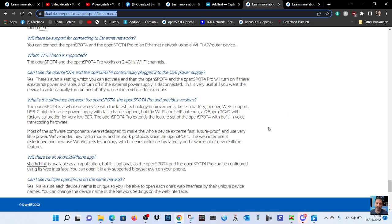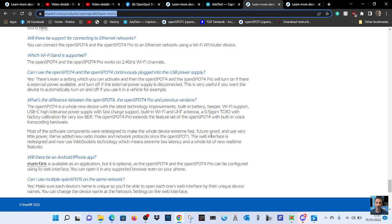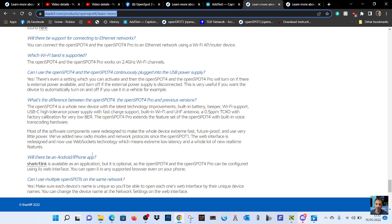Has anyone else read this section? What does it actually mean? And then we just read the last bit: most of the software components were redesigned to make the whole device extremely fast, future-proof, and use every little power. We've added new radio modes and network protocols since the OpenSpot 1. The web interface is redesigned and now uses WebSockets technology, which means extreme low latency and a whole lot of new real-time features.